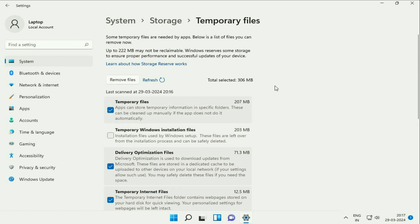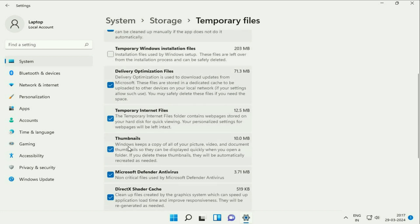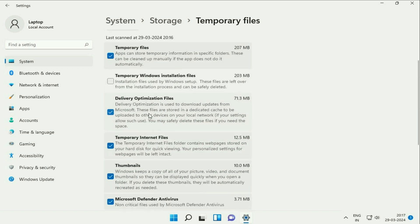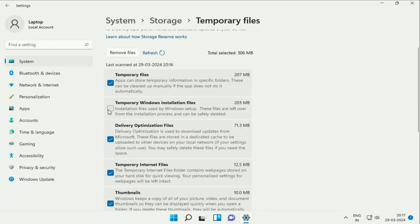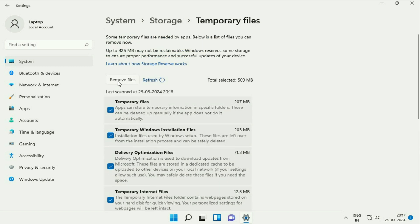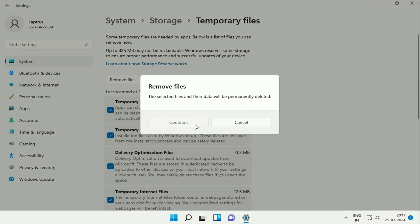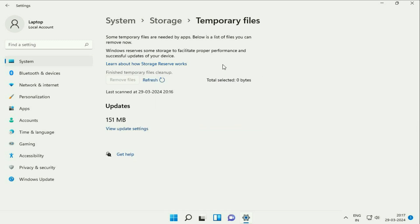Now here you will see these are all the temporary files in your system. So select all the files, tick all the options and after that click on this option Remove Files. So this will delete all the temporary files from your system, click on it. Then click on Continue and you can see all the temporary files are deleted.